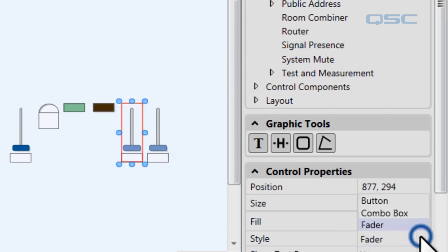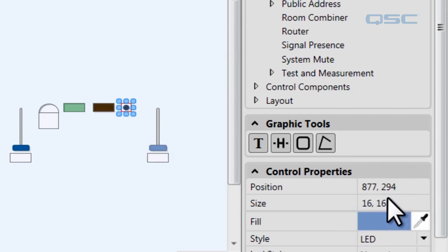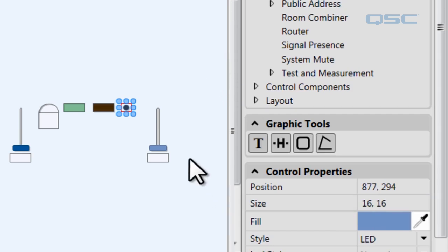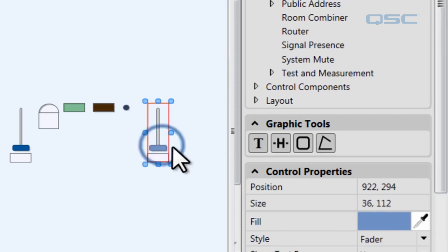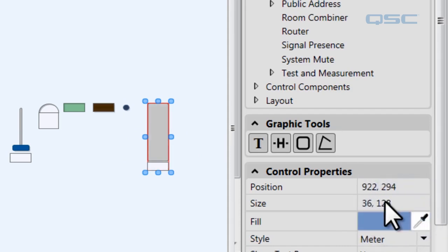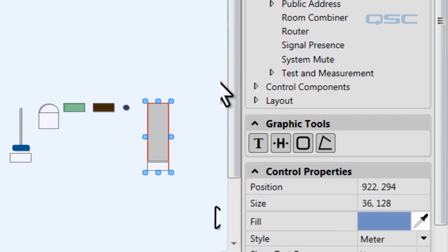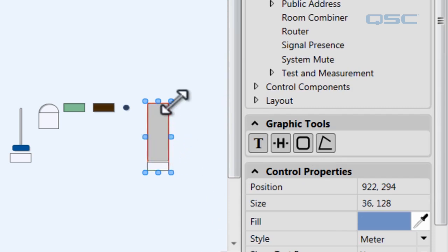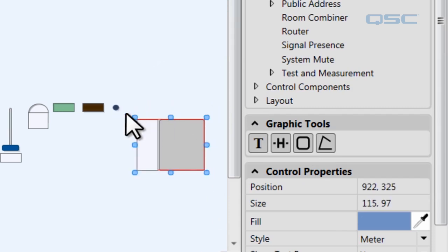Next, let's change this one to an LED. An LED doesn't have any interactive functionality, but it could serve as a good warning indicator or a light. The same goes for the style of a meter, which will show you the level that it's at, but it's not actually going to give you control of that level. All of these controls can have their size and color changed.